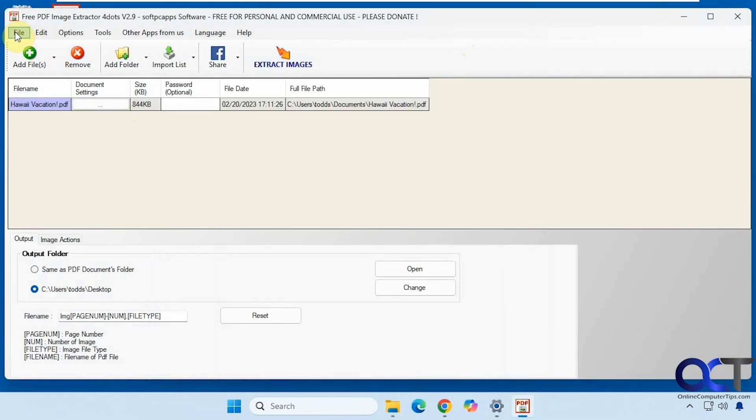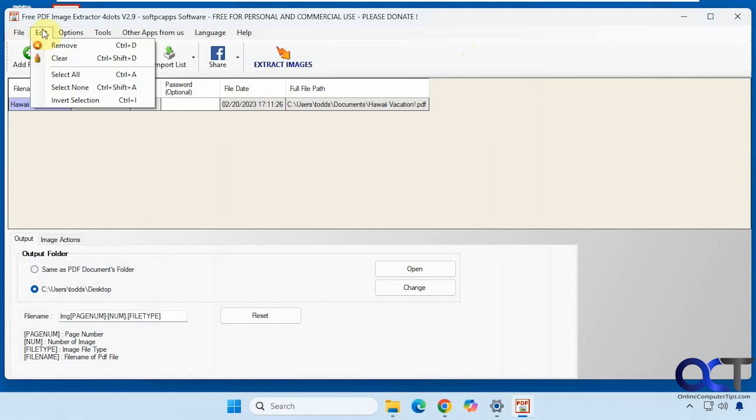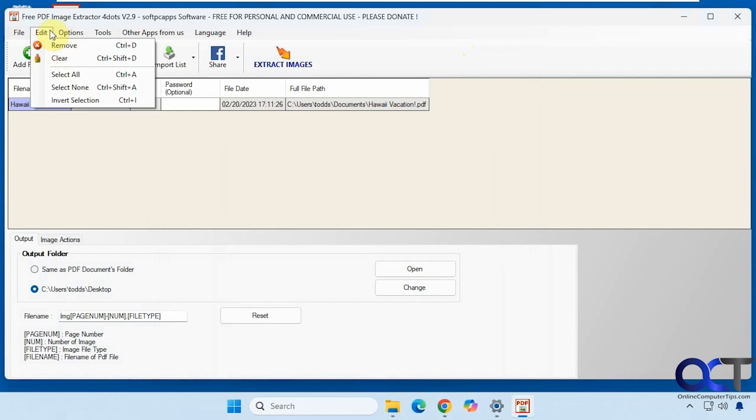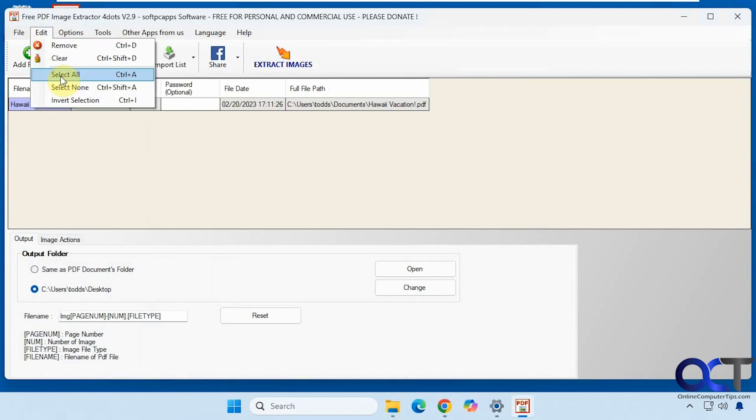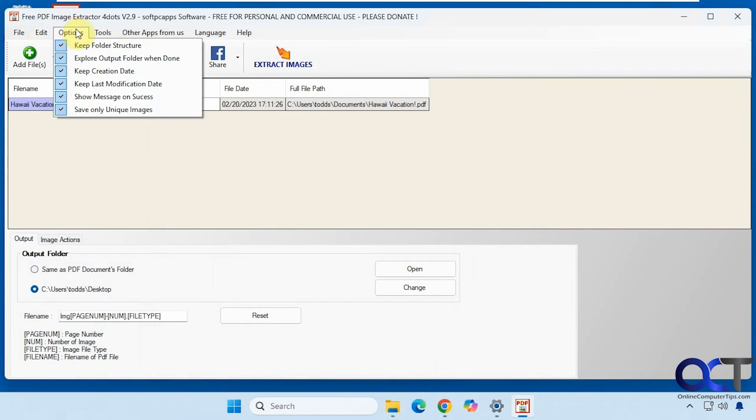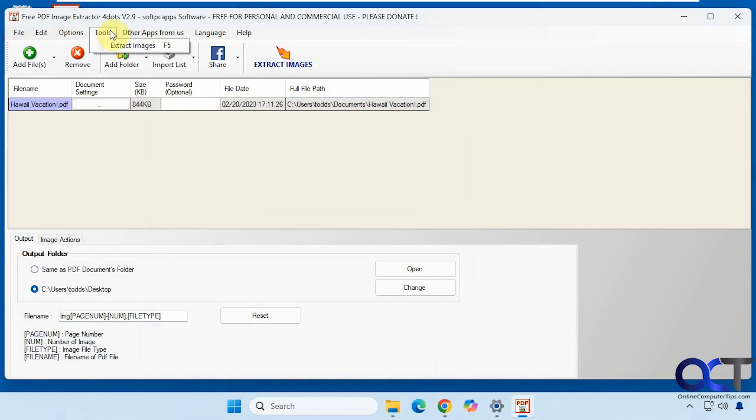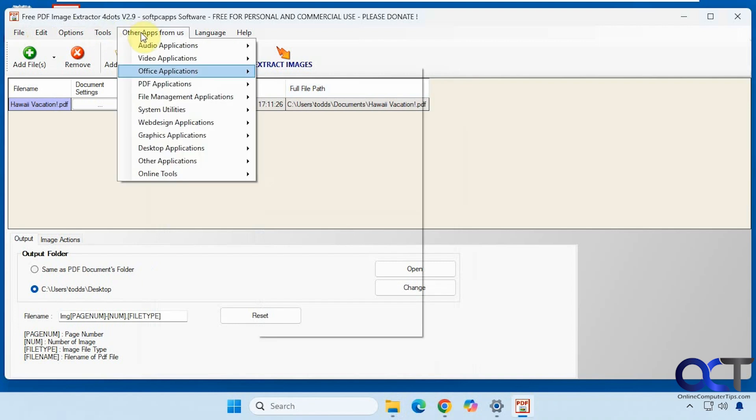At the top you have some menu options here if you want to add files or folders, import a list from a text file, remove and clear, select all, invert selection. You have some options here, the extract option, and some other apps you might want to check out.